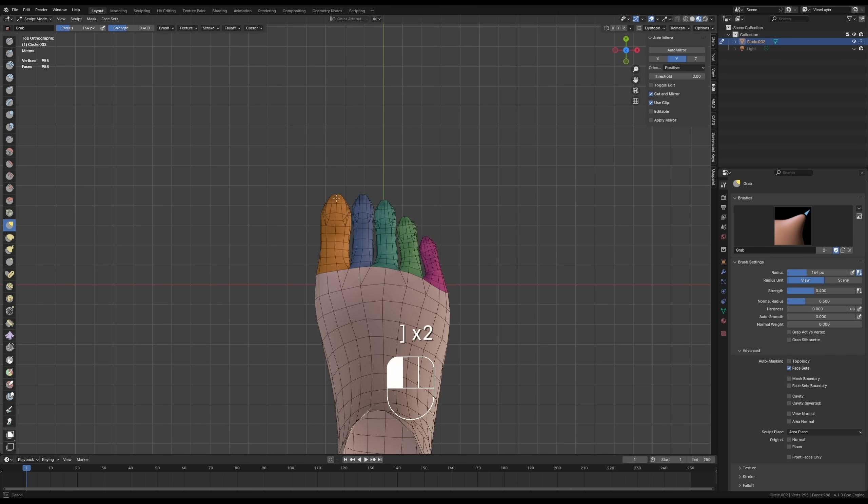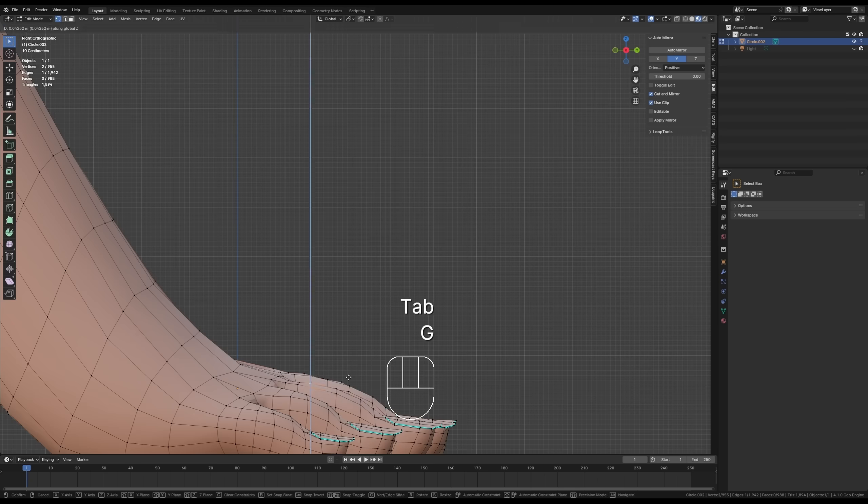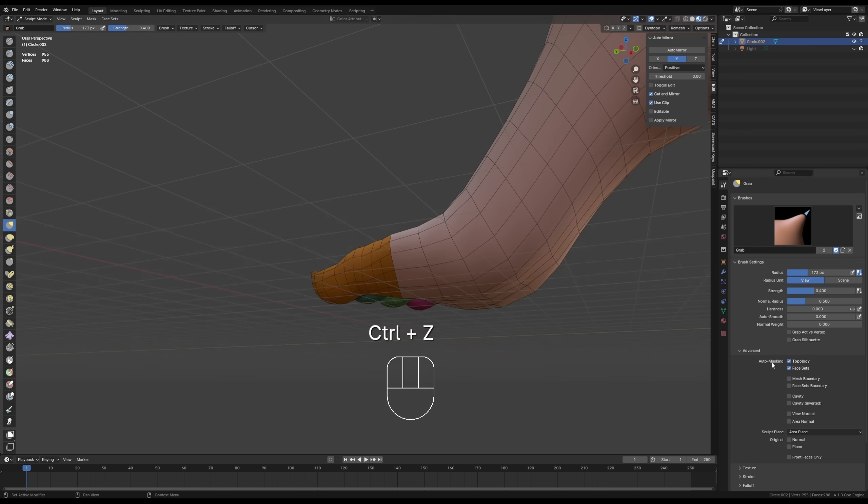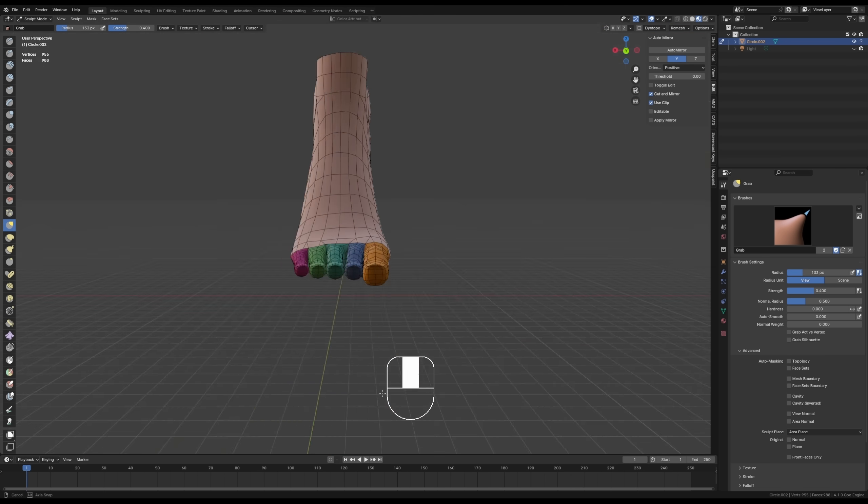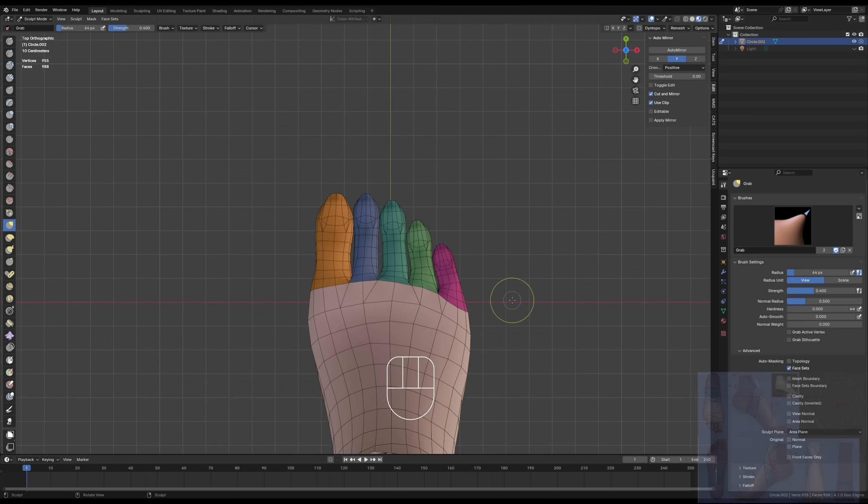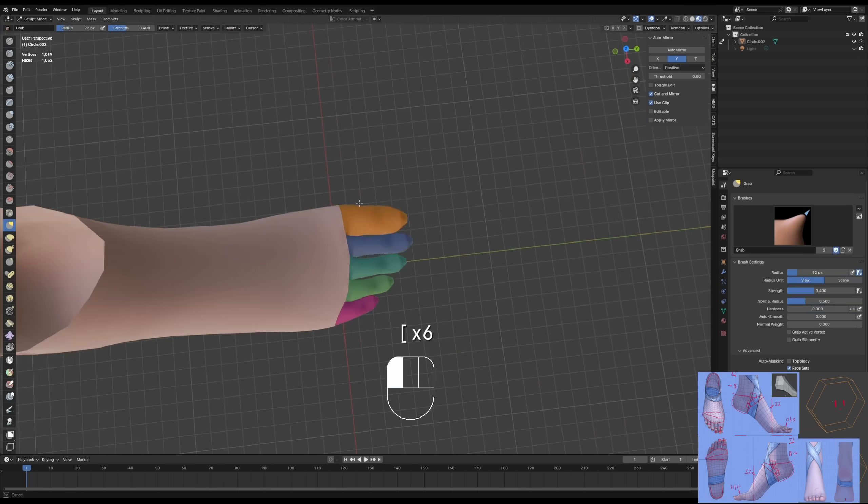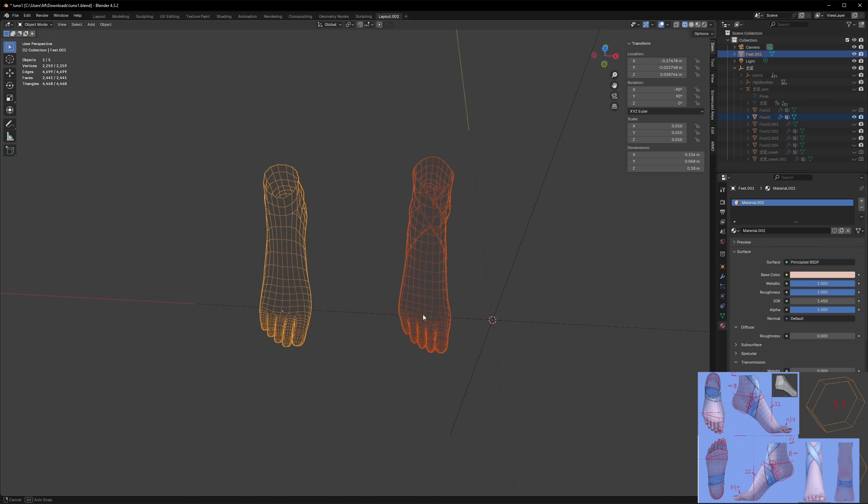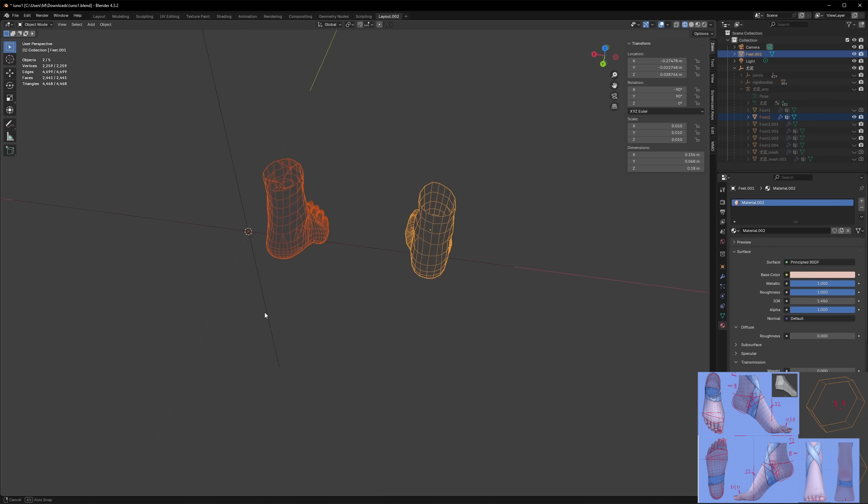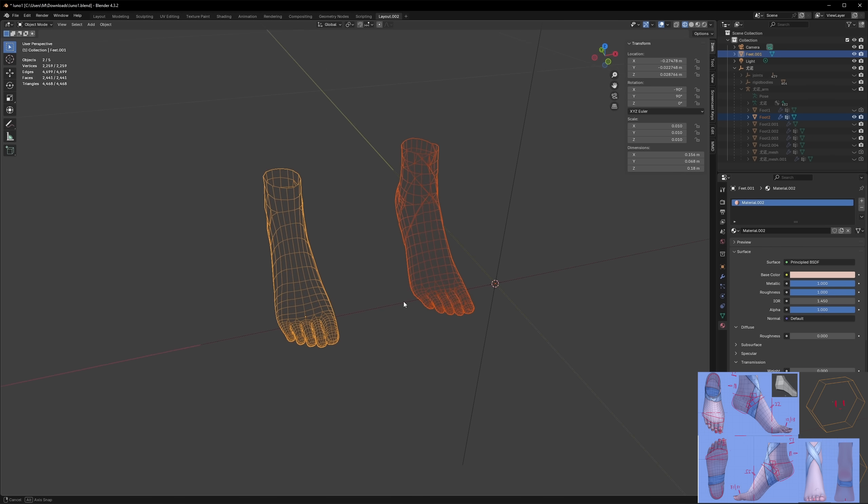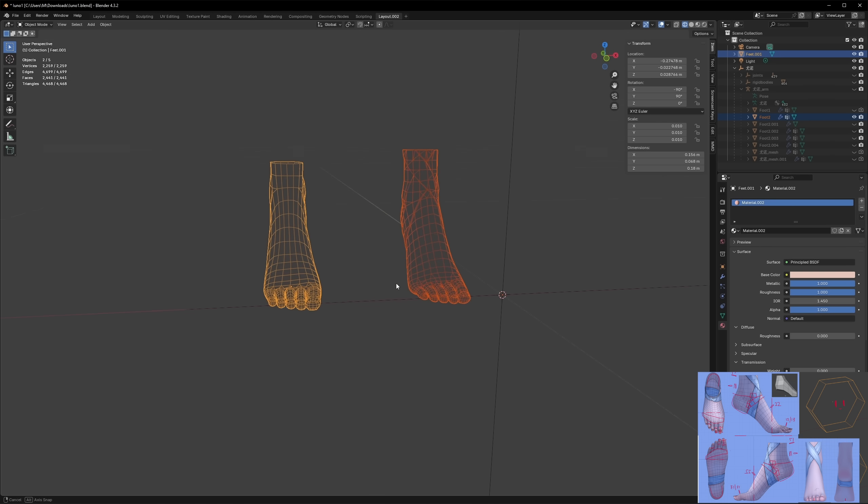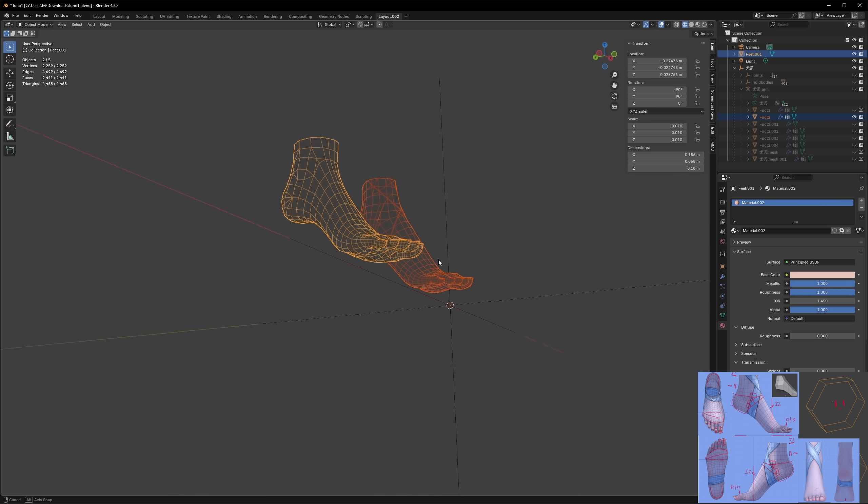And guys, that's pretty much it structure-wise. So the rest of this will just be sculpt tweaks, hopefully with a good reference, until your foot turns out how you want it to. So here it is side by side with Yuno's foot from Wuwa. I think there's still some things we can work on, but that'll be good enough for now, I think.